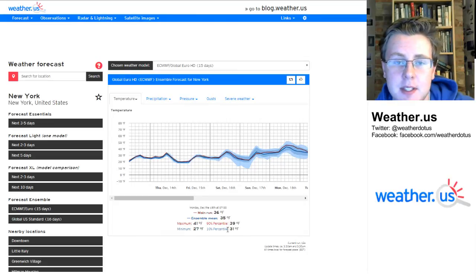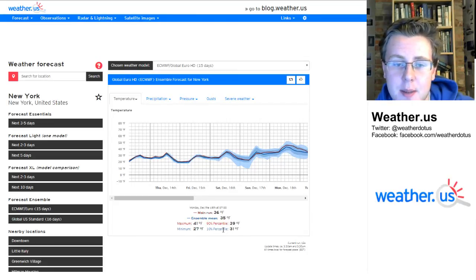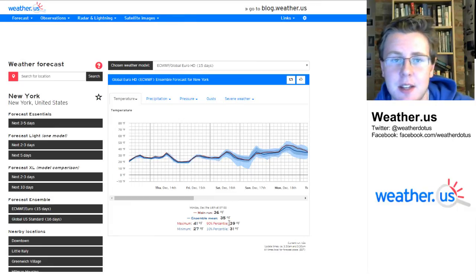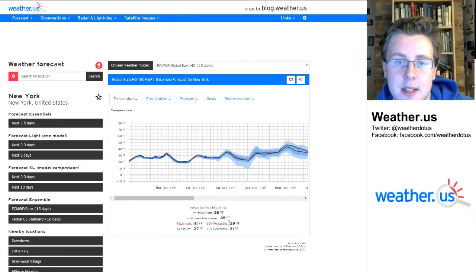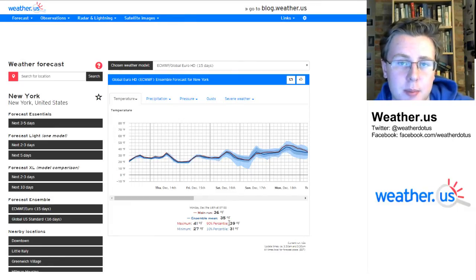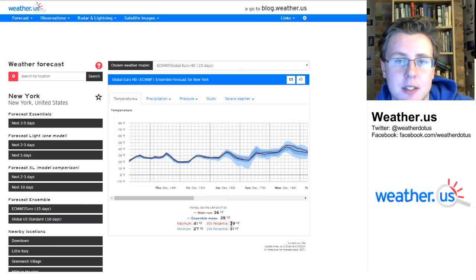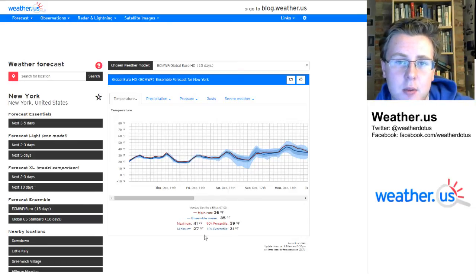And then the same thing with the 10th percentile. This has a 10% chance of the temperature being lower than 31 degrees. That's not the forecast, that's not what we're expecting, but that's a possibility you should be prepared for, because it does have a decent shot at happening, even if it's not what we're currently expecting.